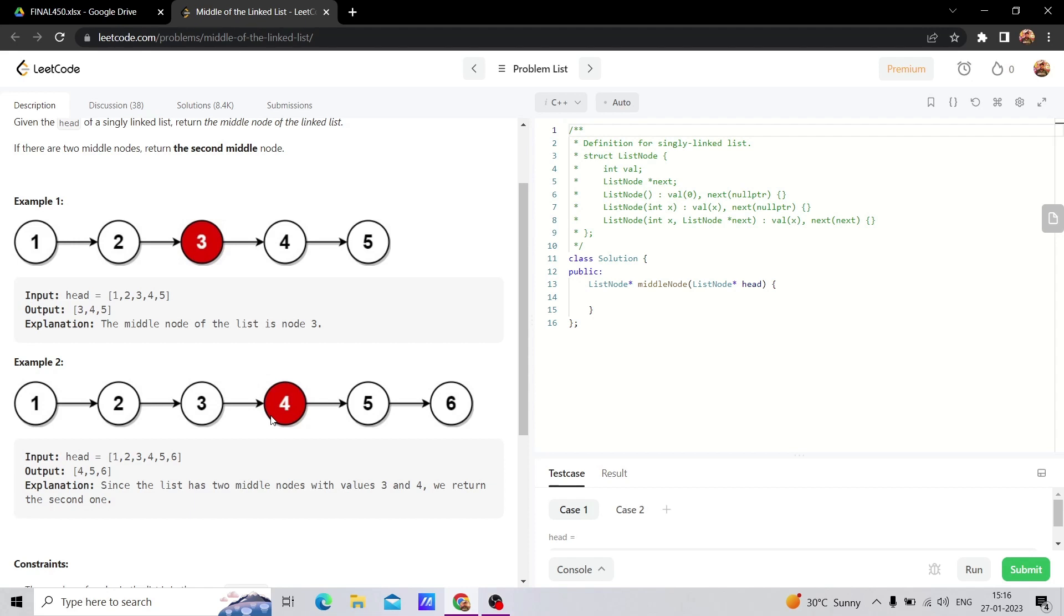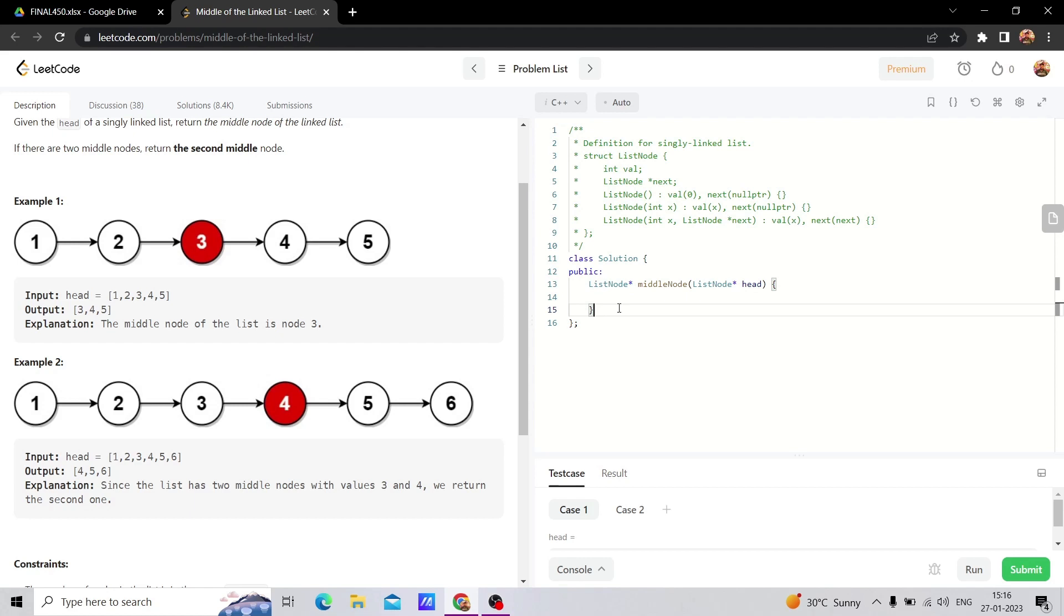This approach works whether it's 1 to 5 or 1 to 6 elements. The slow pointer will always find the middle. This is valid for arrays, linked lists, or even if we want to point to any string, we can use it.